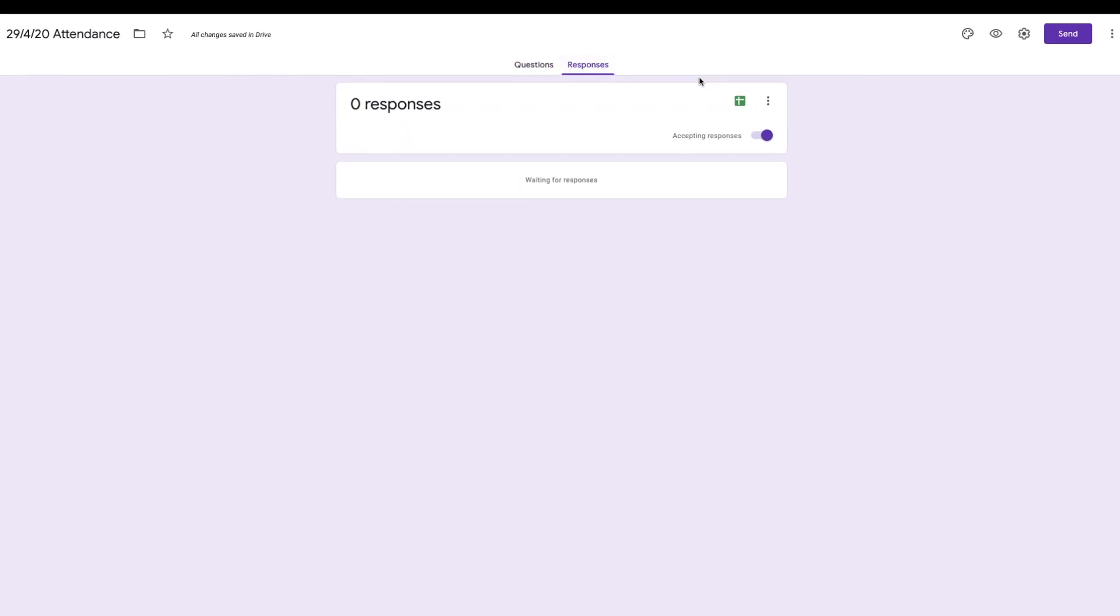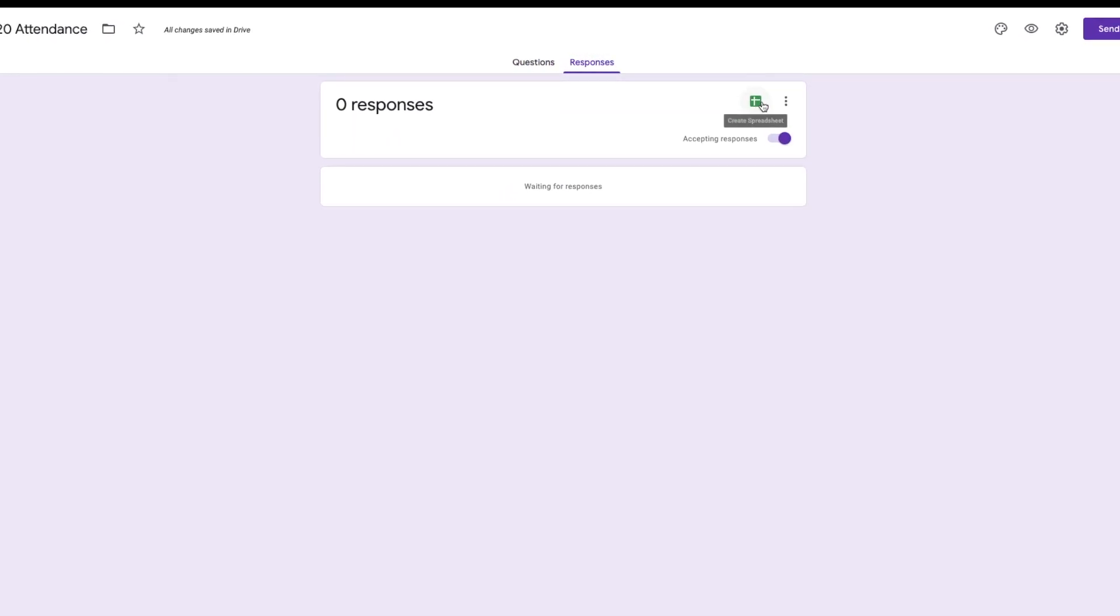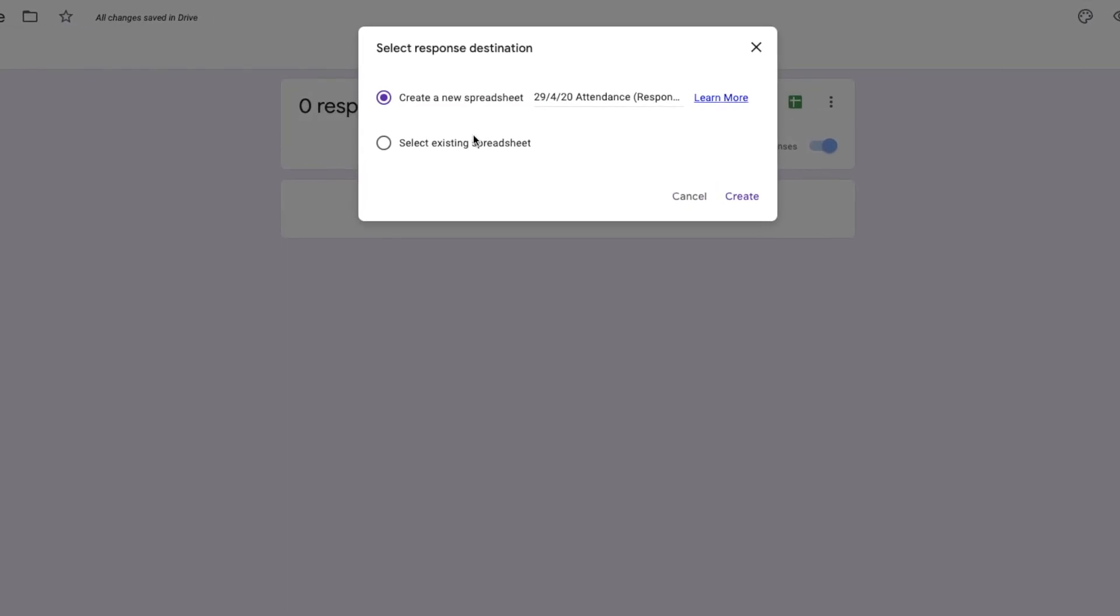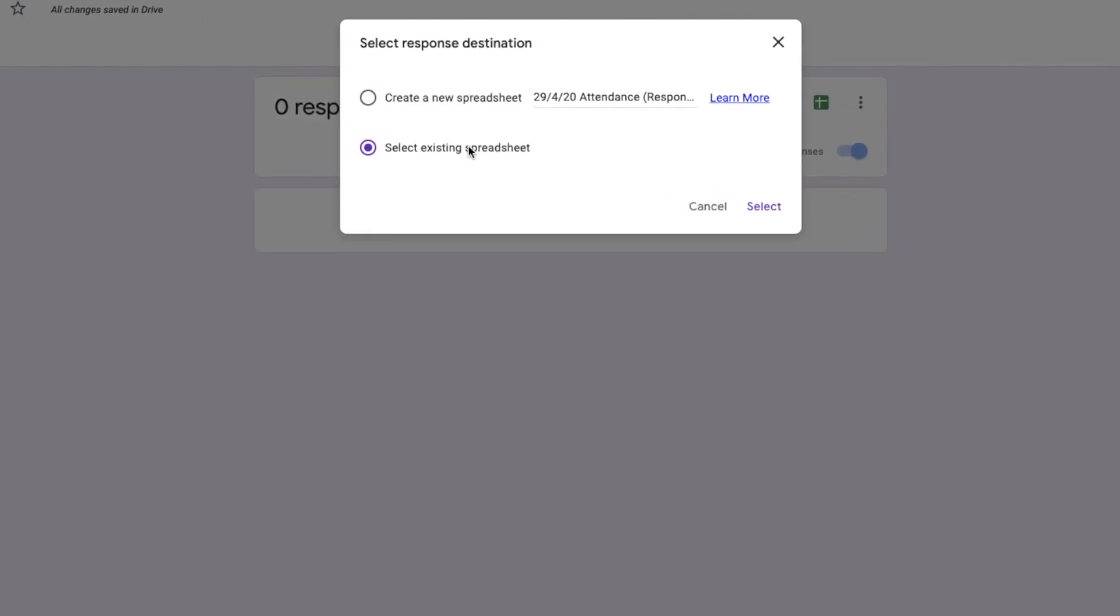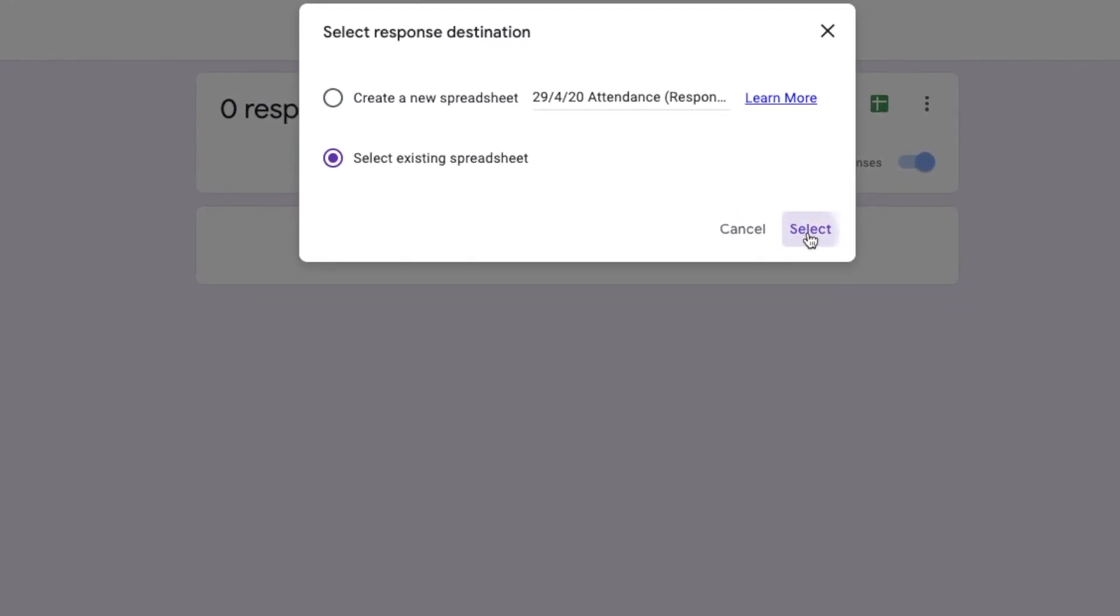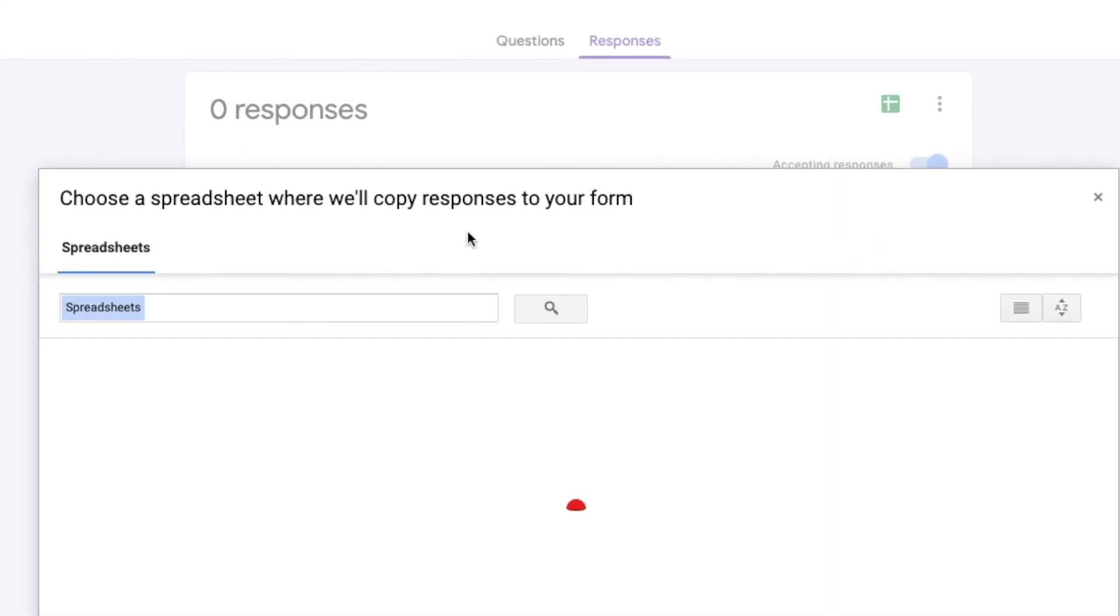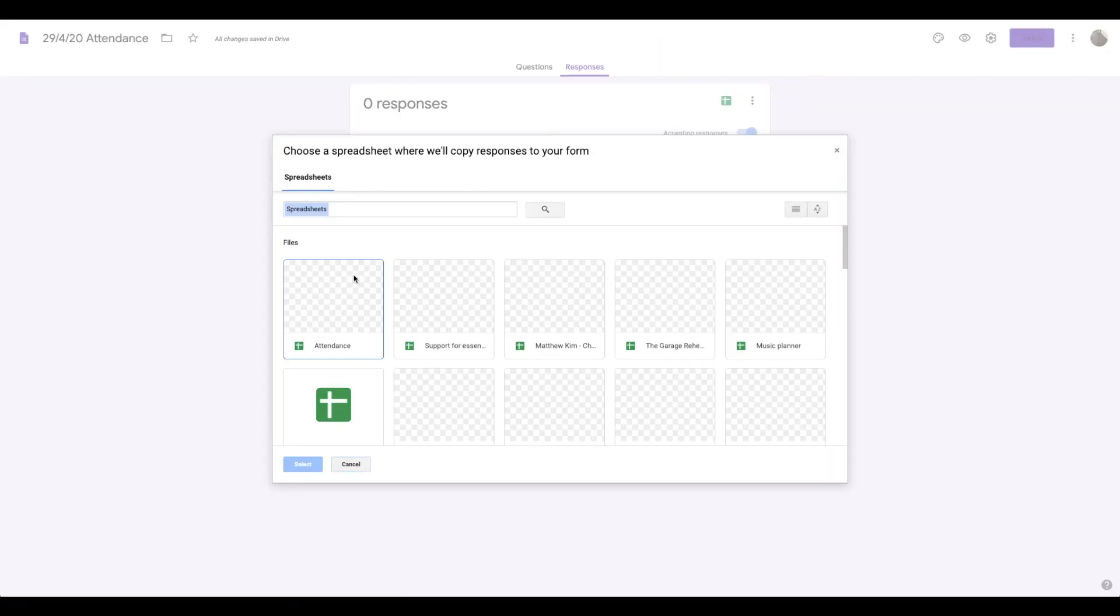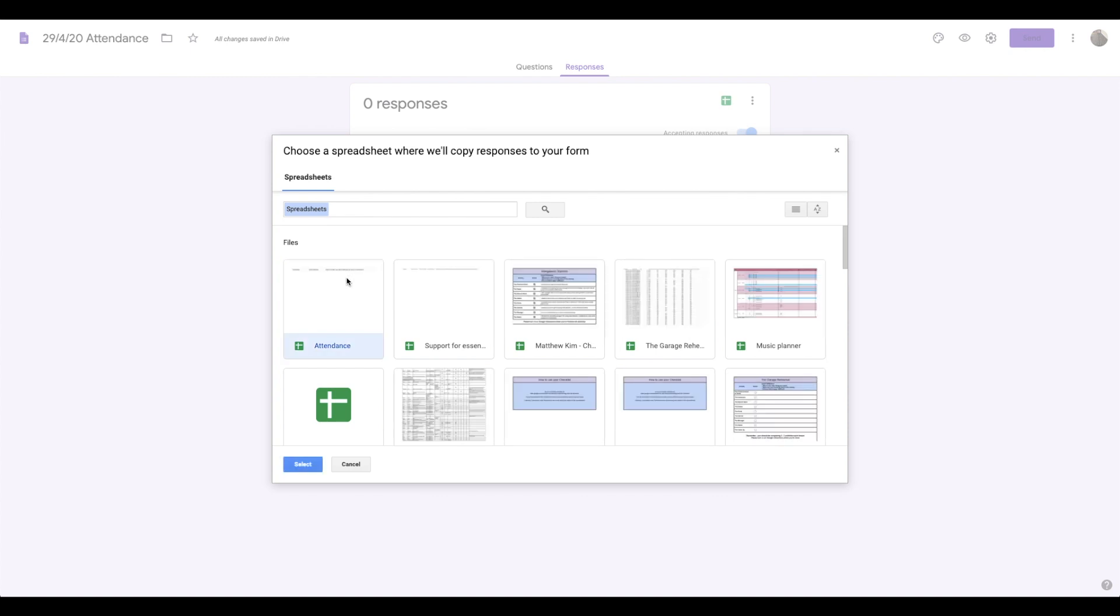If I click on responses, then this, if I select an existing spreadsheet, then select, I can use that one that I just made.